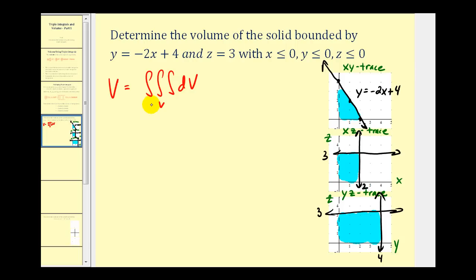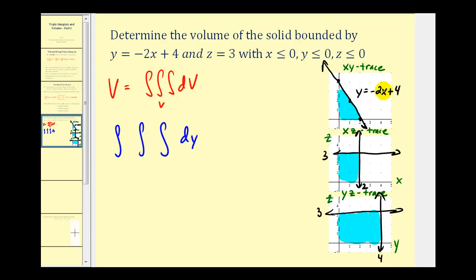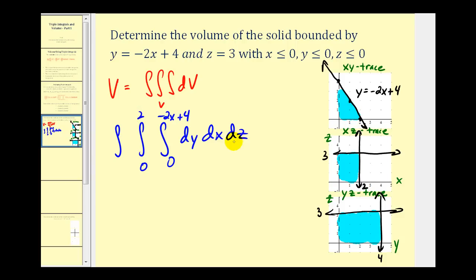These traces help us determine the limits of integration, but next we need to decide in which order we want to integrate. If we integrate first with respect to y, the limits of integration must be in terms of x and z. Since this equation is already solved for y, we'll start with dy, and write the order as dy dx dz. The interval for y will be from zero to -2x + 4. For x, we'll go from zero to two. And lastly for z, z will be from zero to three. These intervals for y, x, and z form the region V and therefore will give us the volume of the solid.